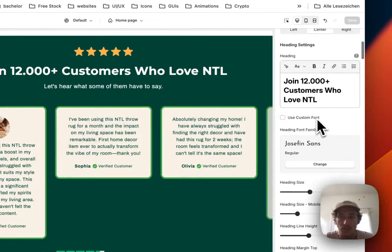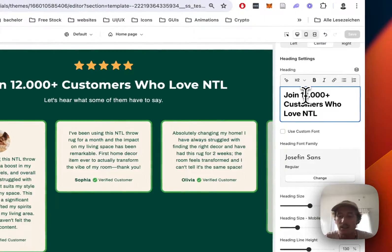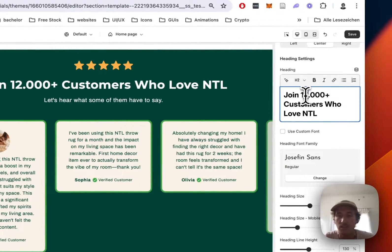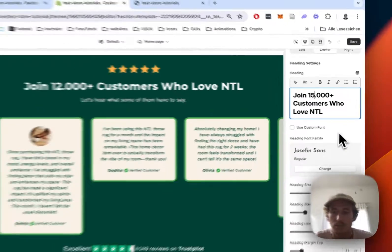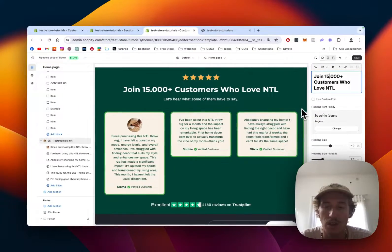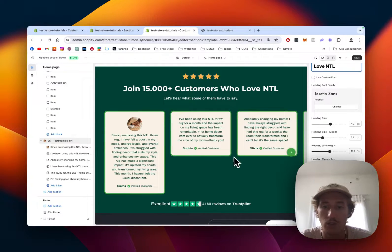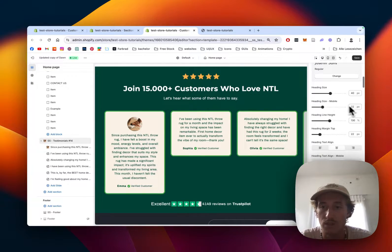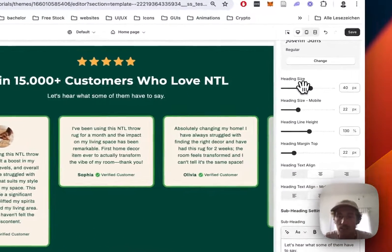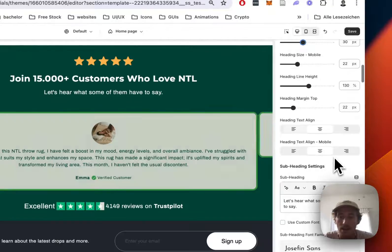Pretty much everything you can see right here is customizable so this is quite nice if you really want to give your customers more information about how good your reviews are, you can change the heading size and a lot of other things.